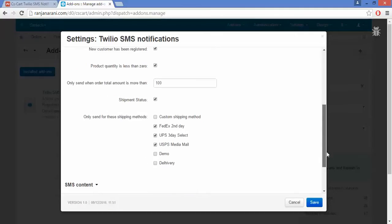The next option is Only Send When The Order Total Amount Is More Than. Here you can enter the minimum order total amount for which you want to send the order notification to your customers.